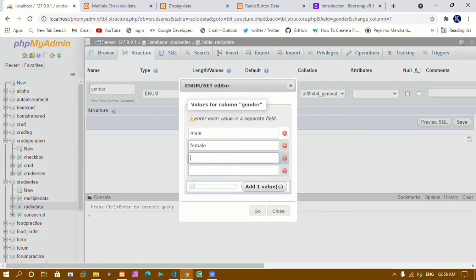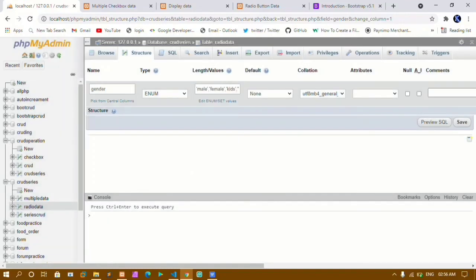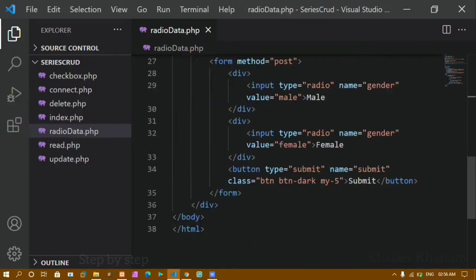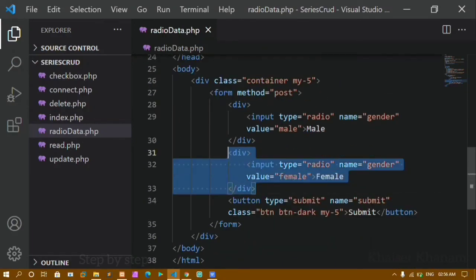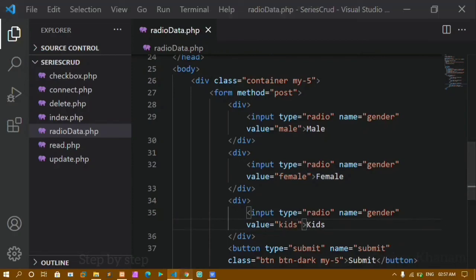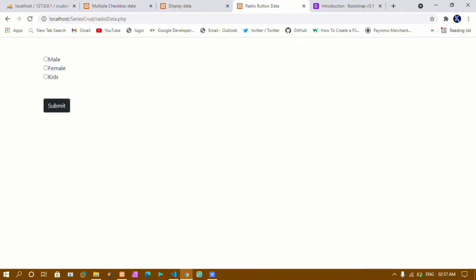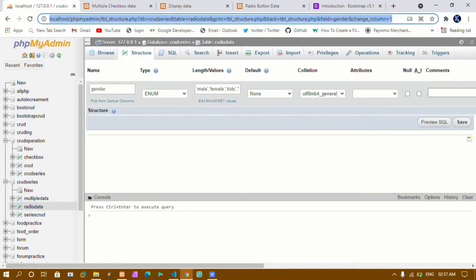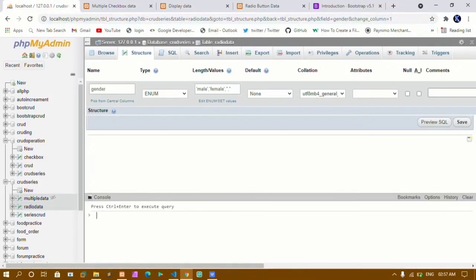Now I'll show how to add a third option. Going to the table structure, I'll edit the enum values and add 'kids', then click Go. Now I have male, female, and kids. I need to add one more input field in the HTML — I'll copy the existing div and paste it, changing the label and value to 'kids', keeping the name as 'gender'.